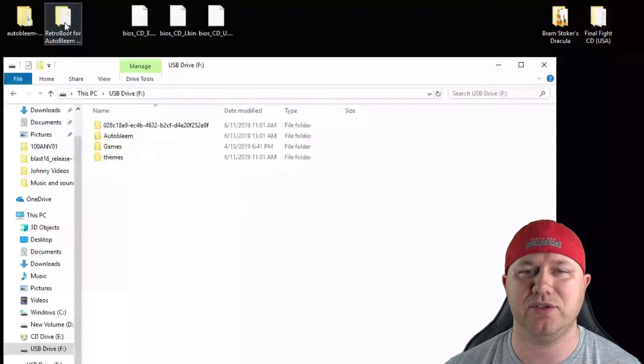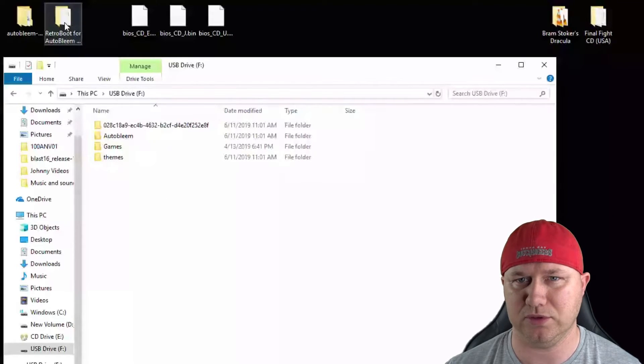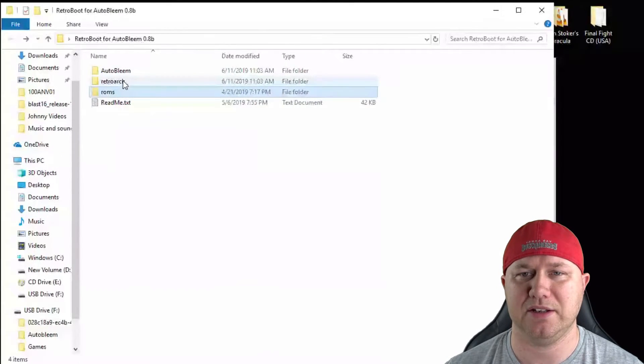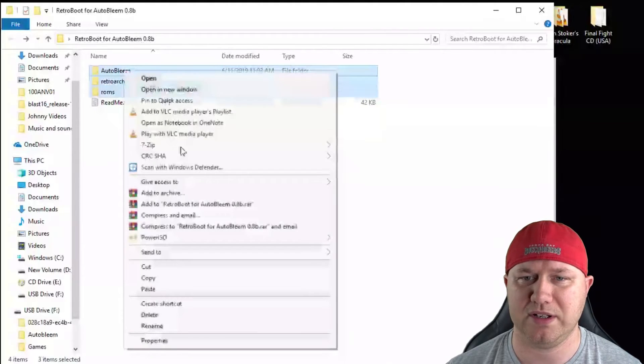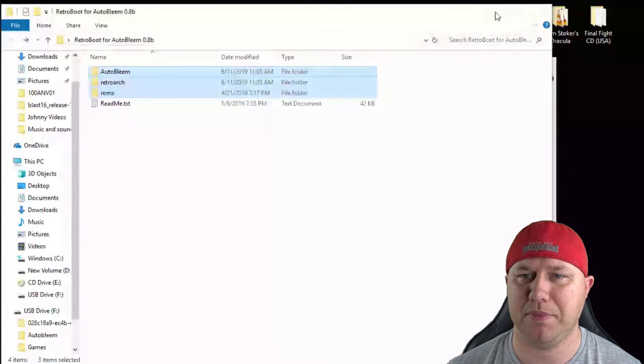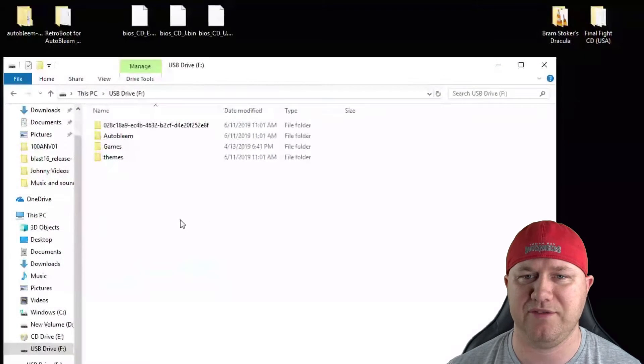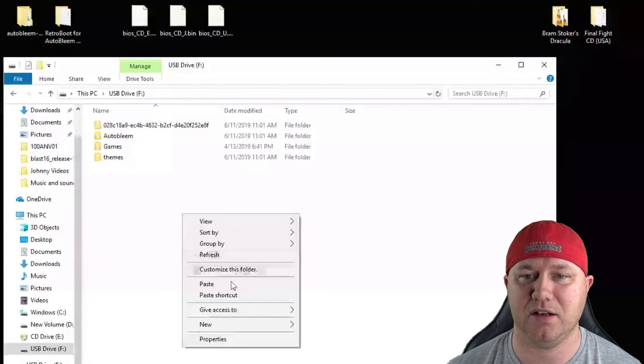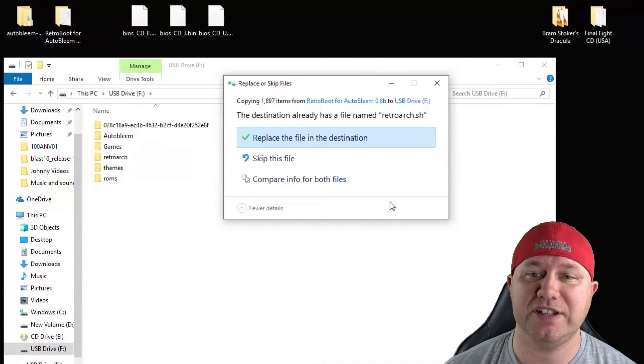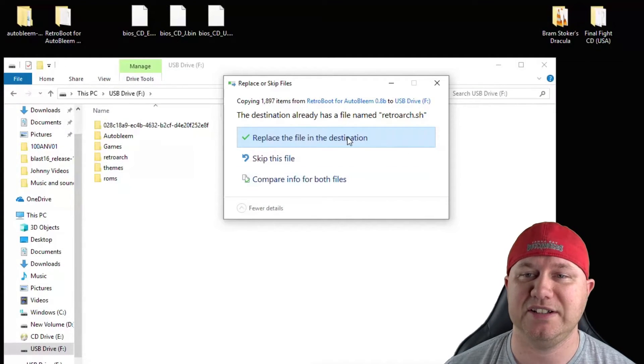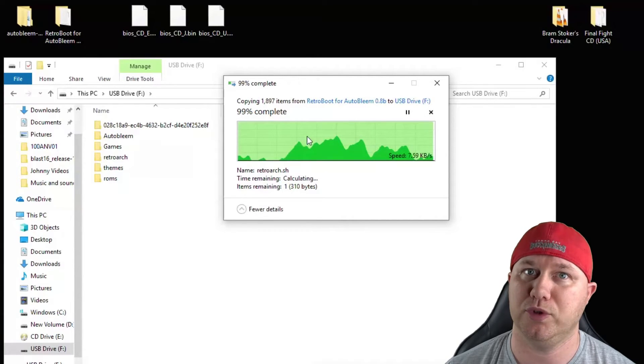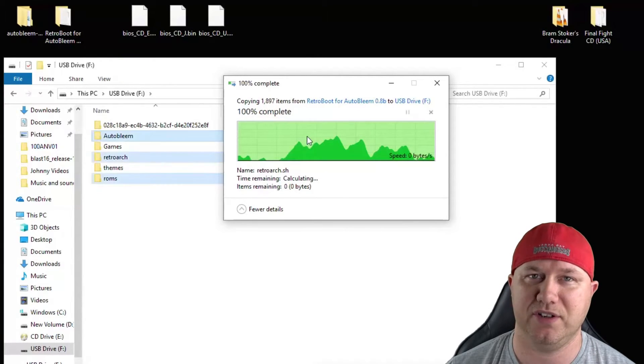Now we have to go to the Retroboot folder. We're going to do the same thing. We're going to highlight all three of these folders, right click and copy. Back to our flash drive, we're going to paste that on the root. All right, when it's done, you should get this notification asking to replace a file. Make sure that you do replace that file. That's very important.